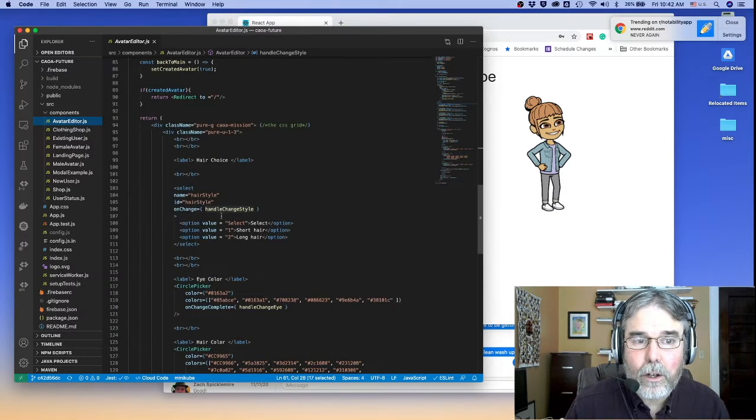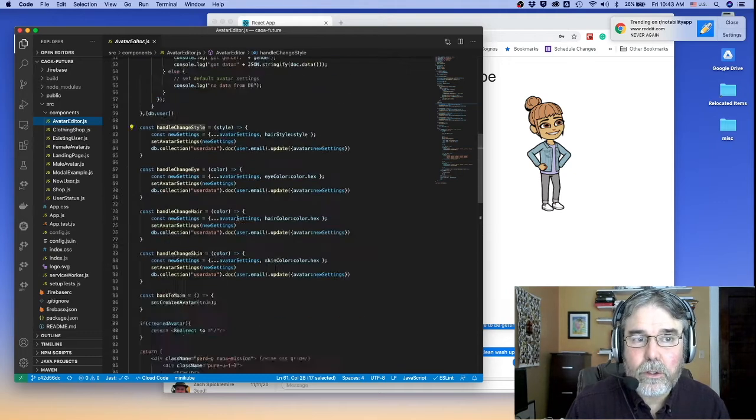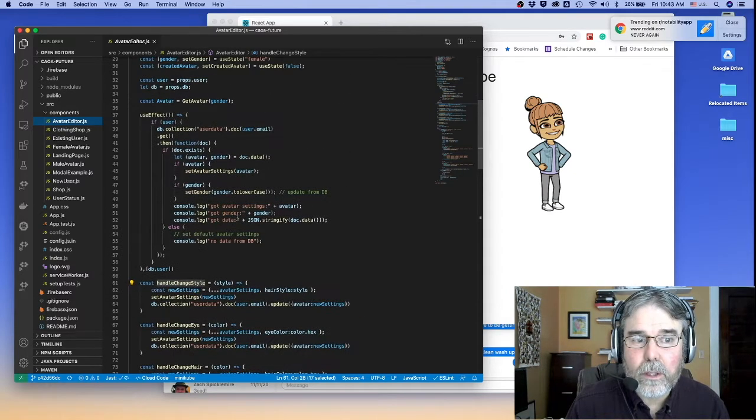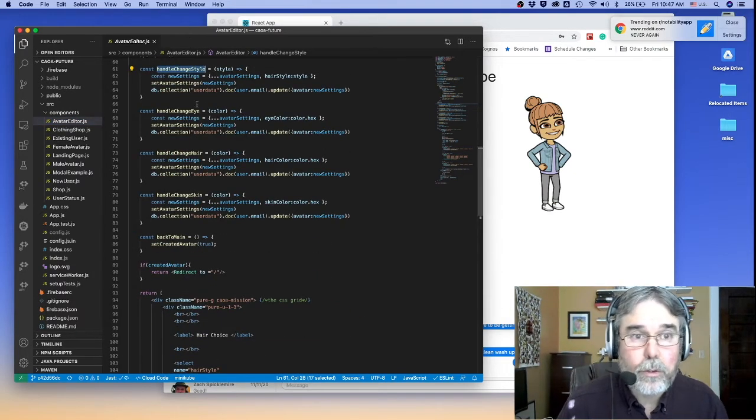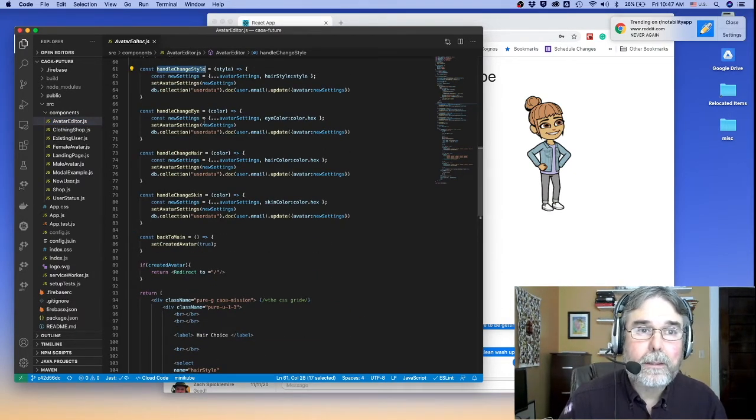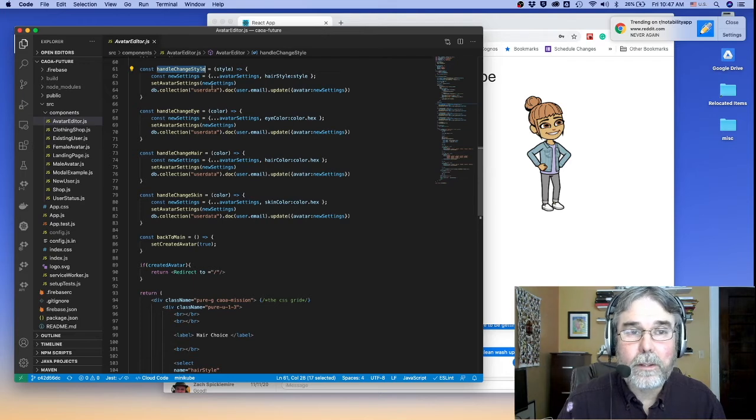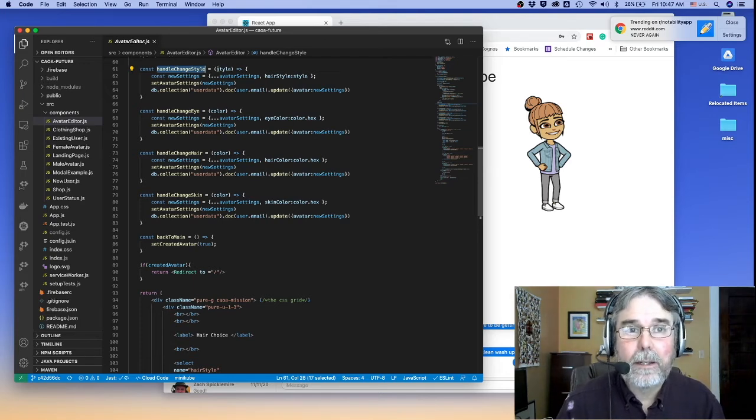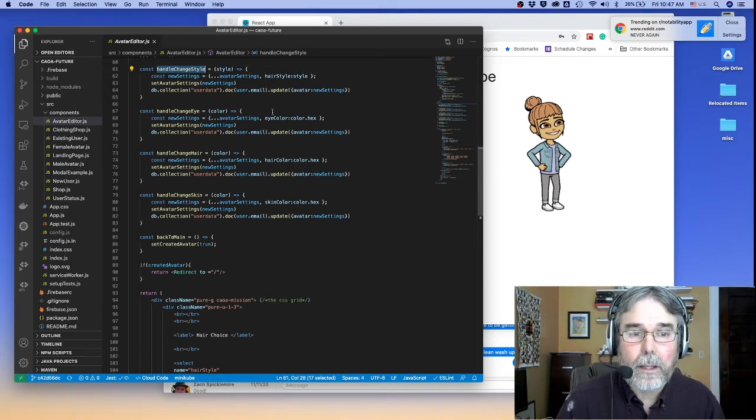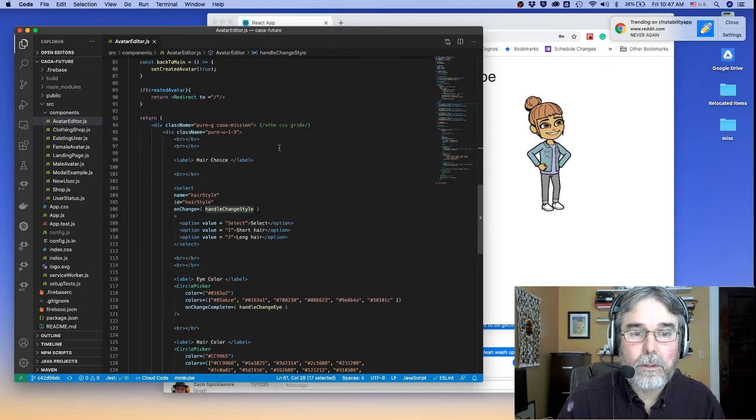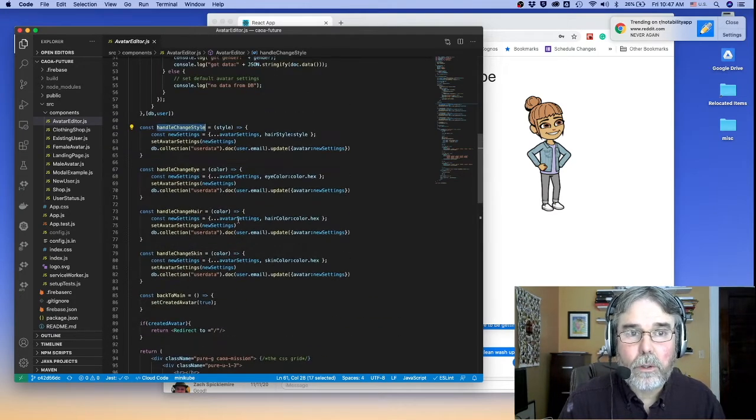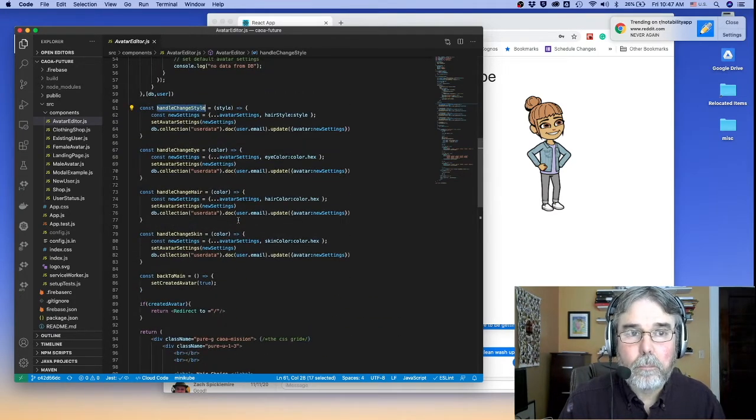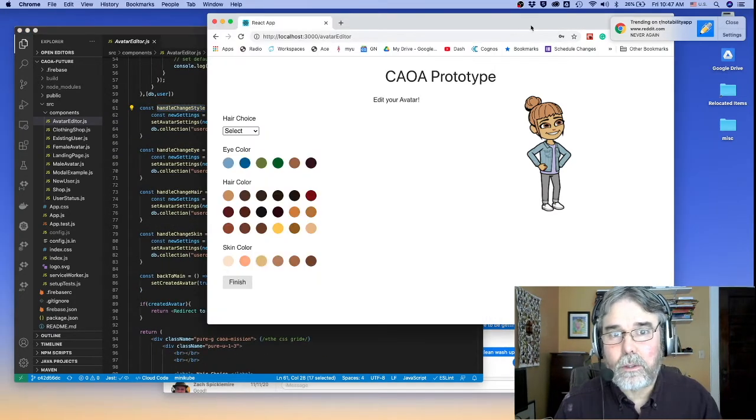They set the onChange handler of the select control to call handleChangeStyle, and they presumed that the select control would pass in a style value, like one of the values in the control, select one or two. But that's not actually what happens.